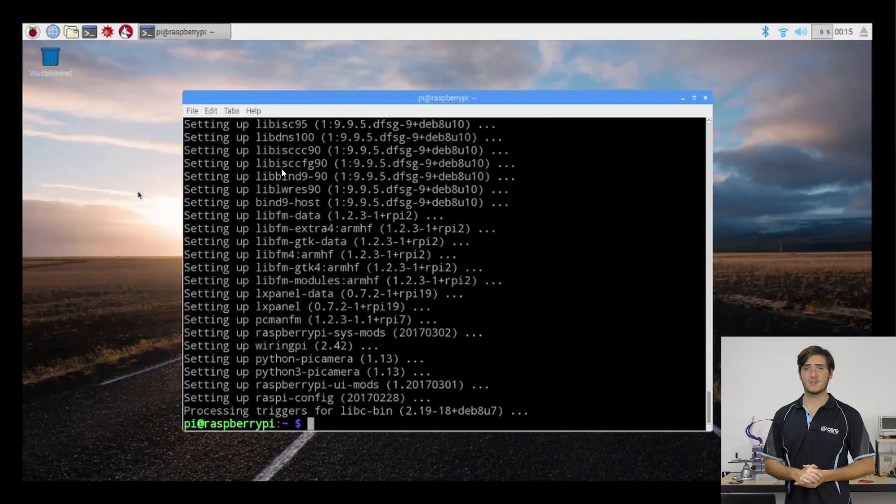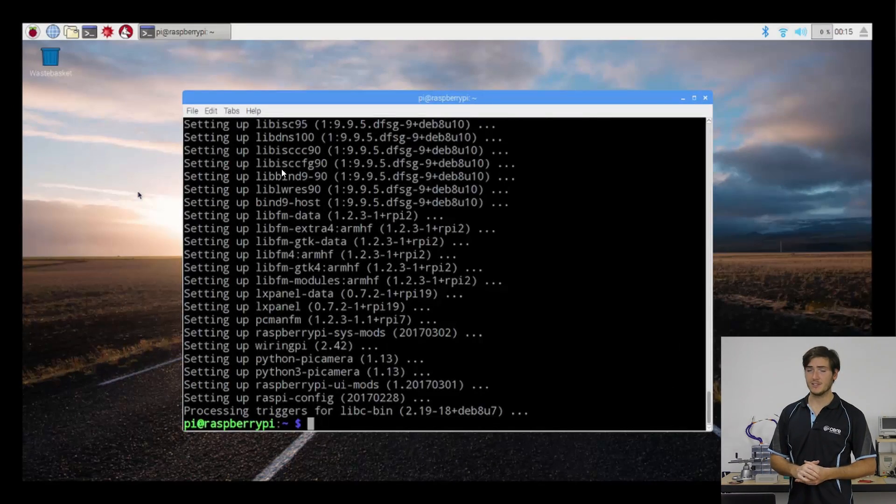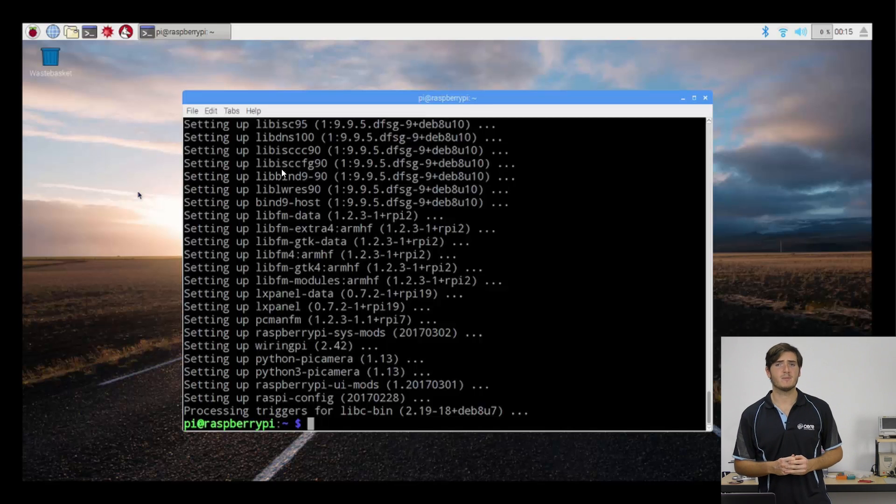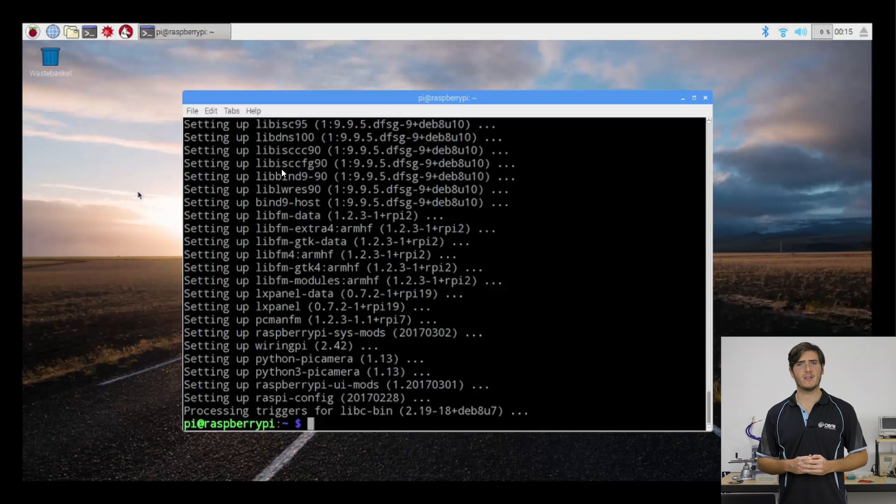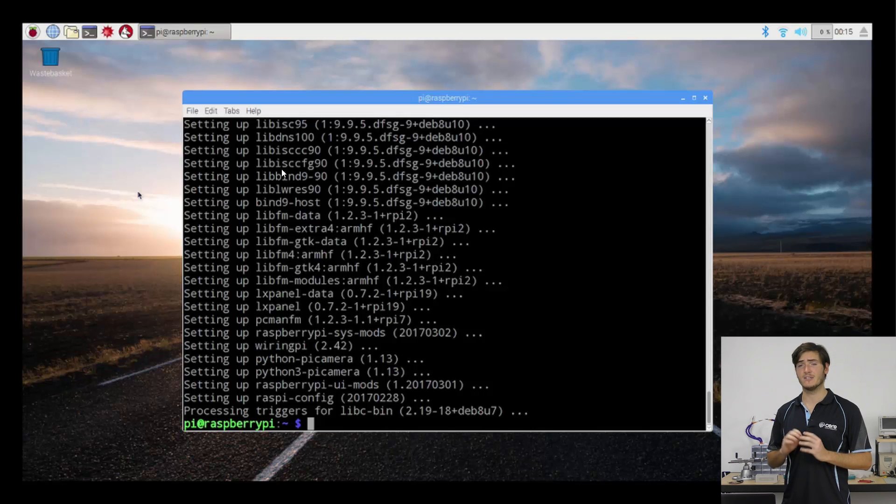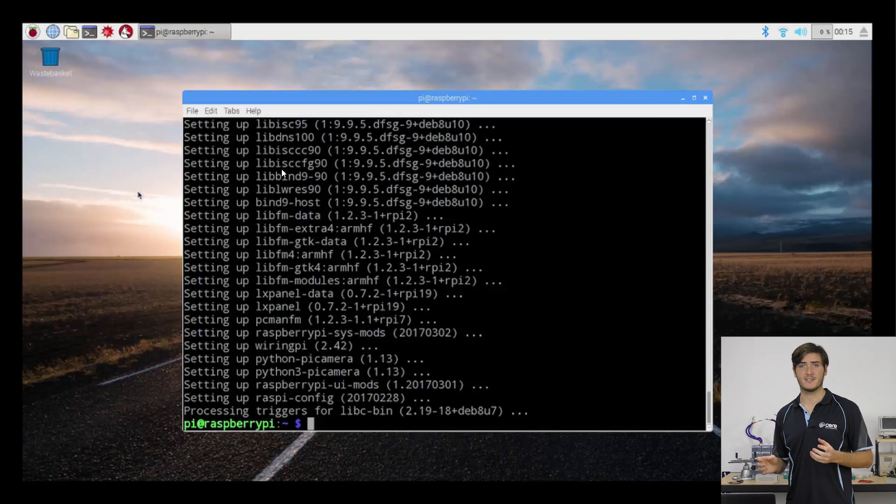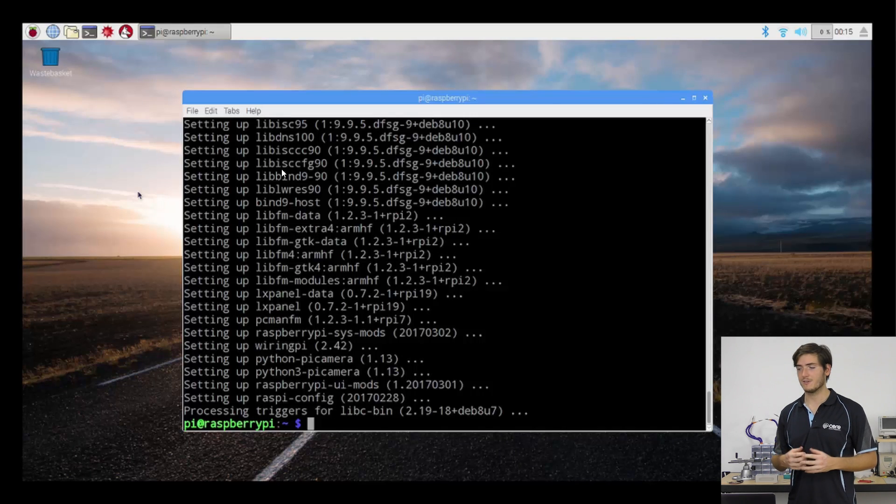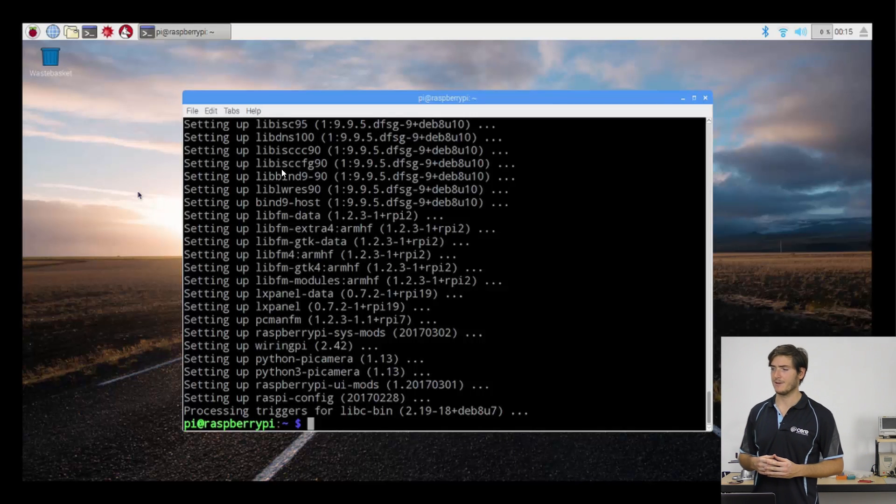It seems those upgrades have completed successfully, so we now have a fully up-to-date Raspberry Pi. In a previous video, I mentioned that if your desktop looks a little different to mine, we'll come back to that later. Well, we're going to return to that now.